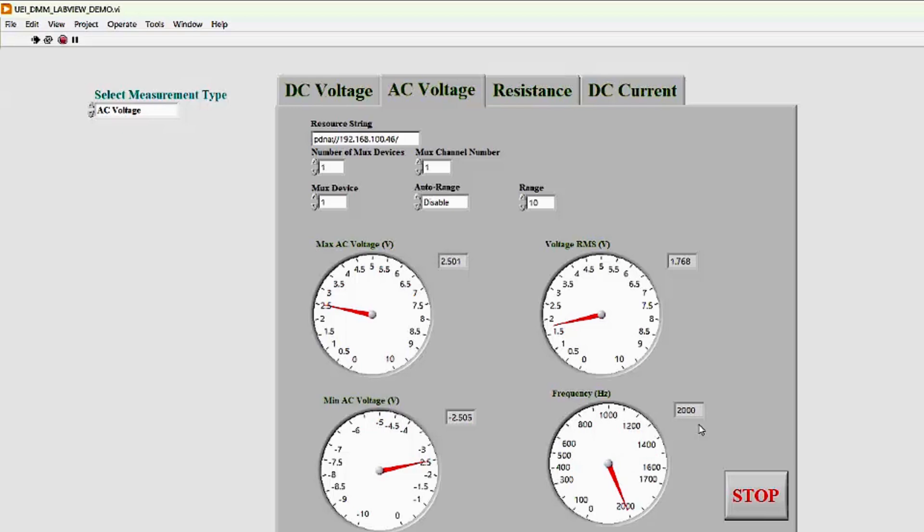Once again, if we adjust the signal, in this case to 10 volts peak to peak, our LabVIEW display reflects the new max and min values.